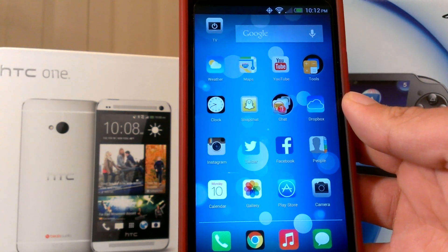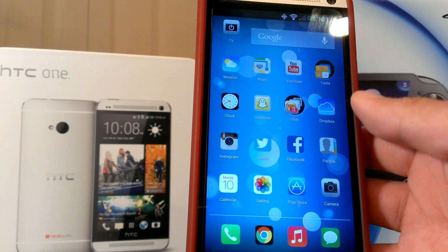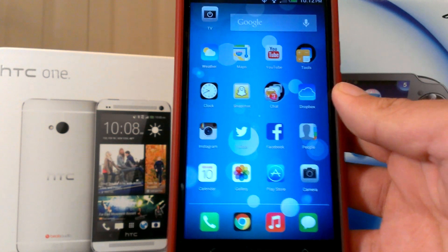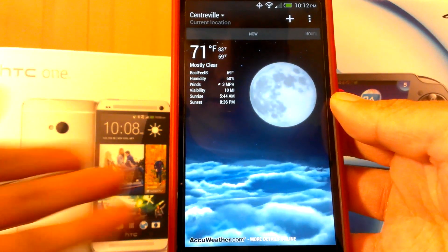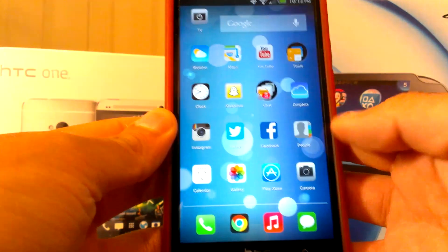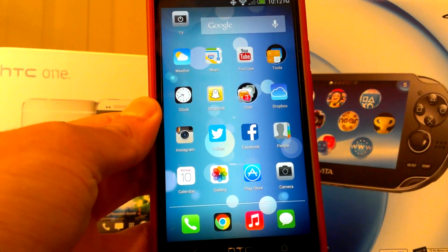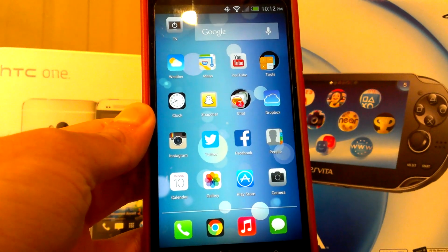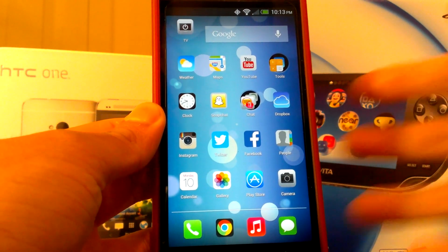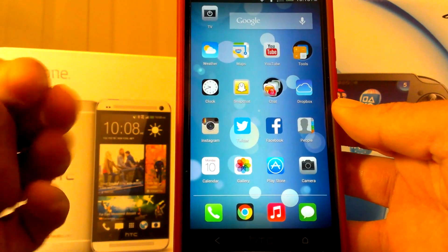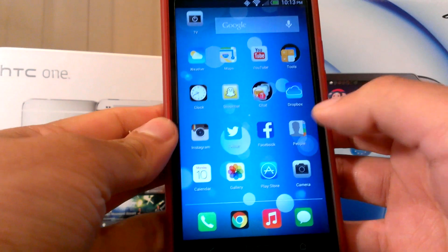Nova launcher doesn't change the way apps look — apps like Facebook, Twitter, and Instagram still look like your regular apps. It only changes the way your phone looks. So if you go to weather, it still looks like the Android weather. And if you're using go SMS, like I recommended in my other videos, you can choose an iPhone theme. I'm going to show you a couple of things I've added to my phone so it looks a little better.